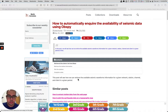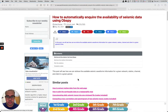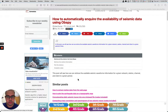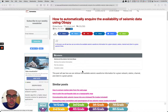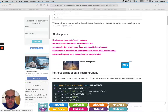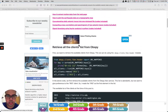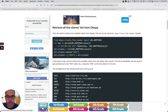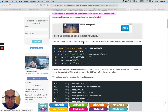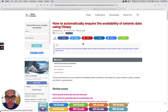Hello guys, let me quickly show you how you can download seismic data using ObsPy. I have made a blog post about it and it has all the details including the codes, so let me go through it for you.